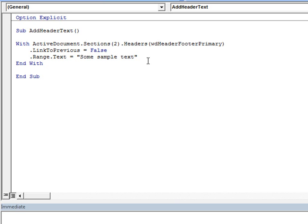Now, one quick aside, to use this code in practice, you'd probably want to add a step prior to what you see on screen to make sure that the active view isn't full screen reading view. That's because you can't edit headers and footers programmatically from that view. You can see how to do that in the referenced article. For now, let's take a bit more of a look at the code that's right here.